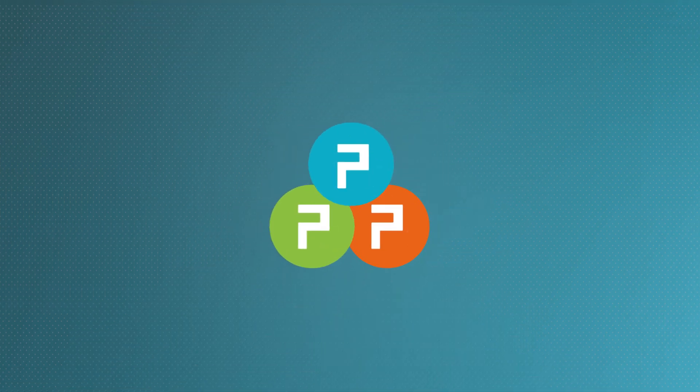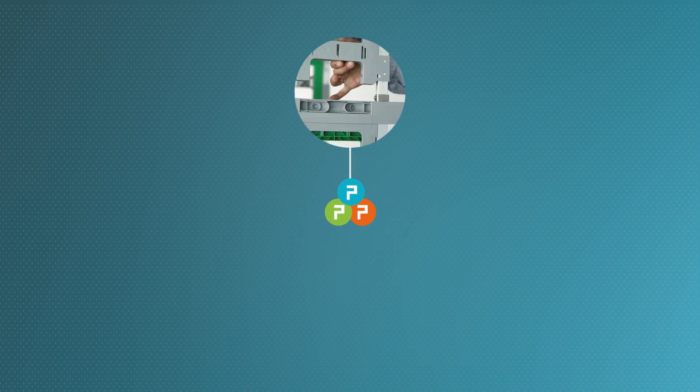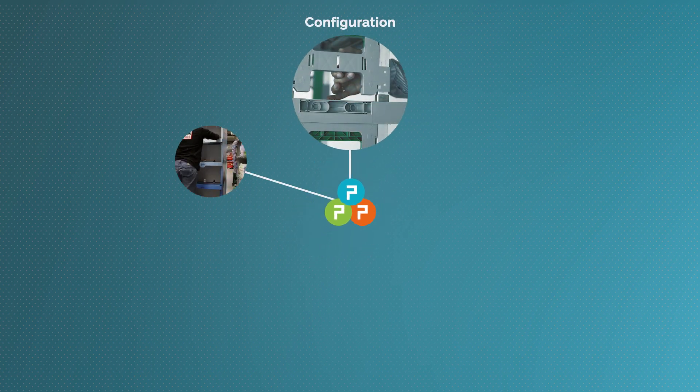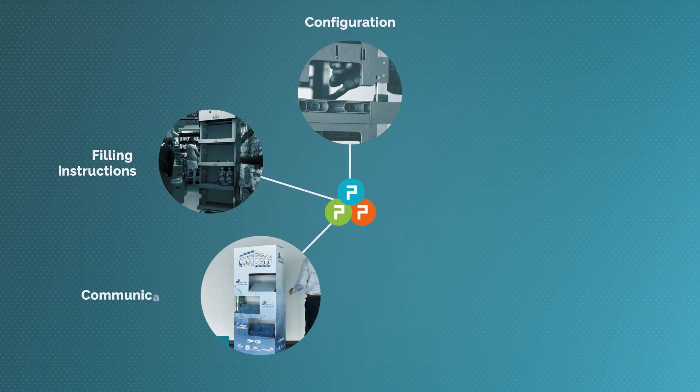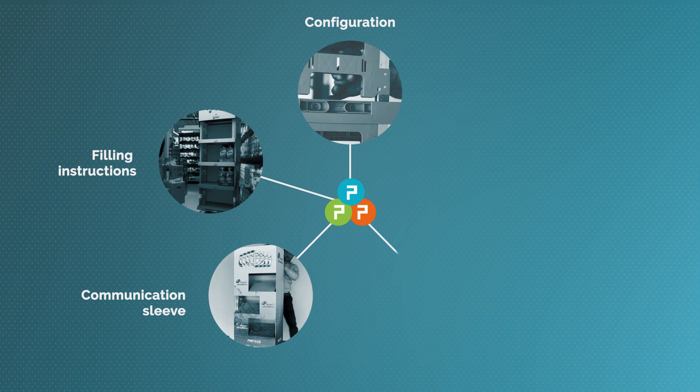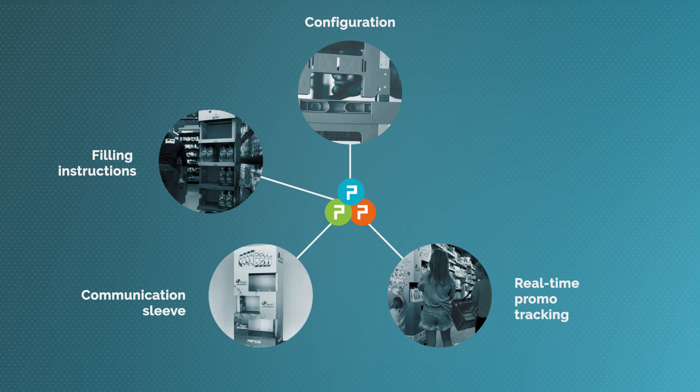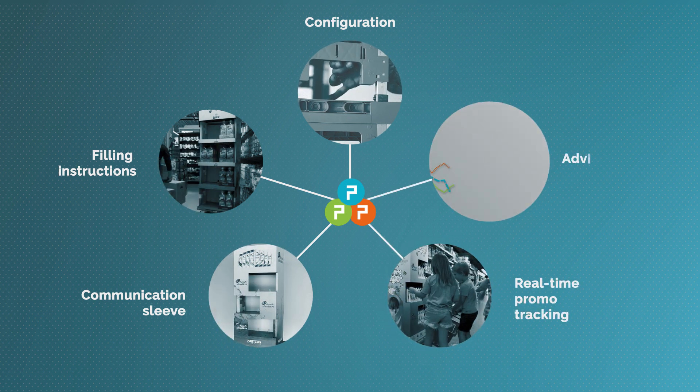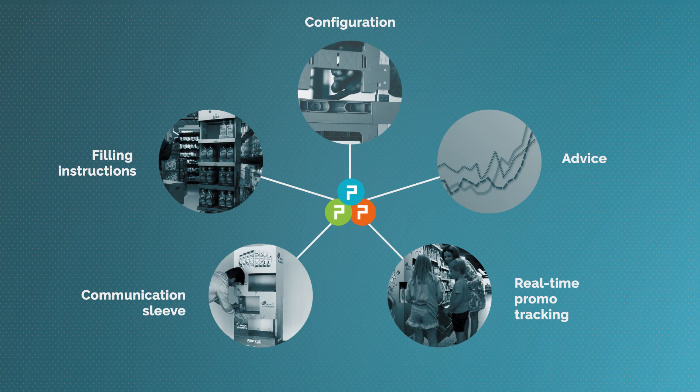This portal helps you in your entire campaign with configuration, filling instructions, communication sleeve, real-time promo tracking, and advice for creating the most effective promotion.